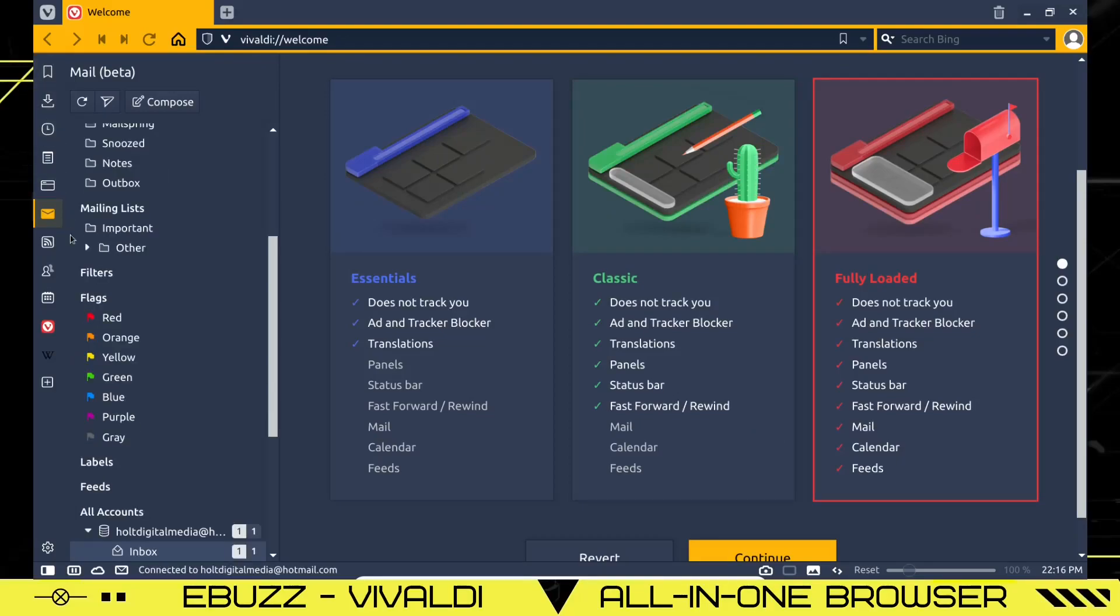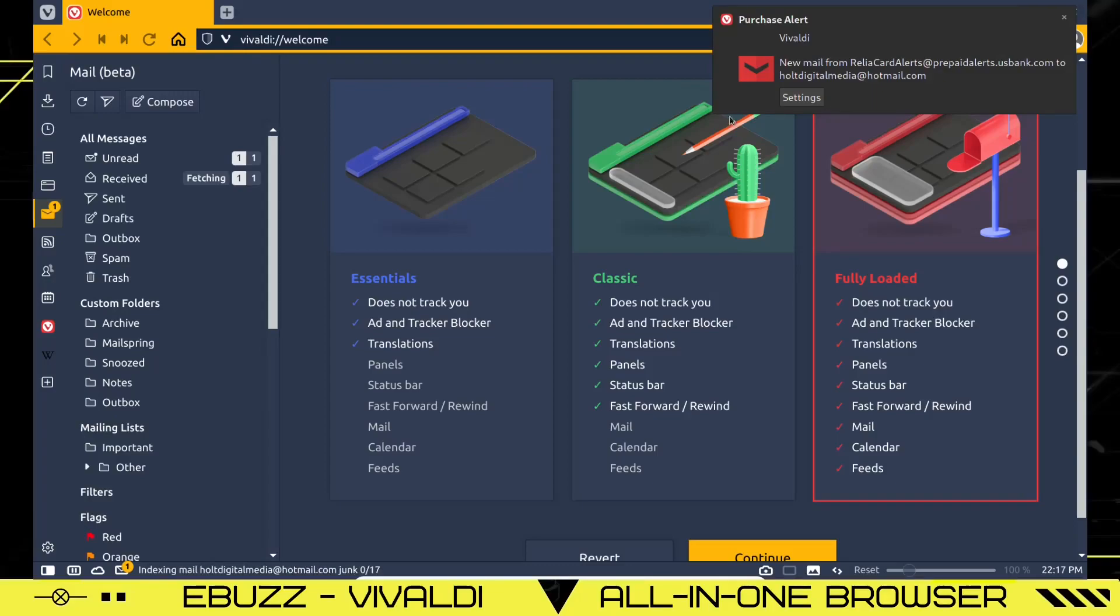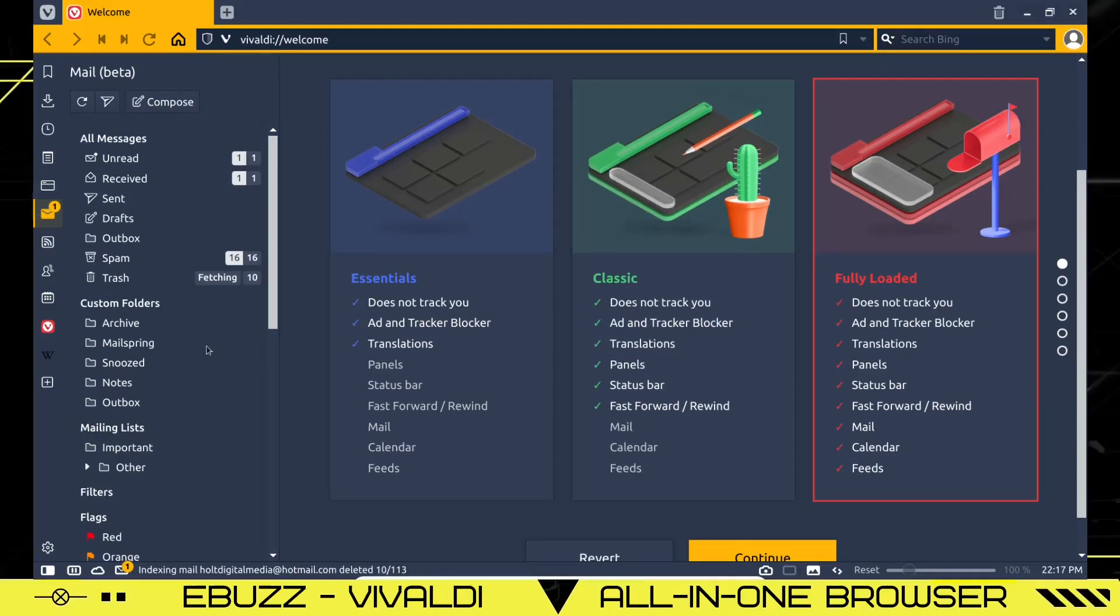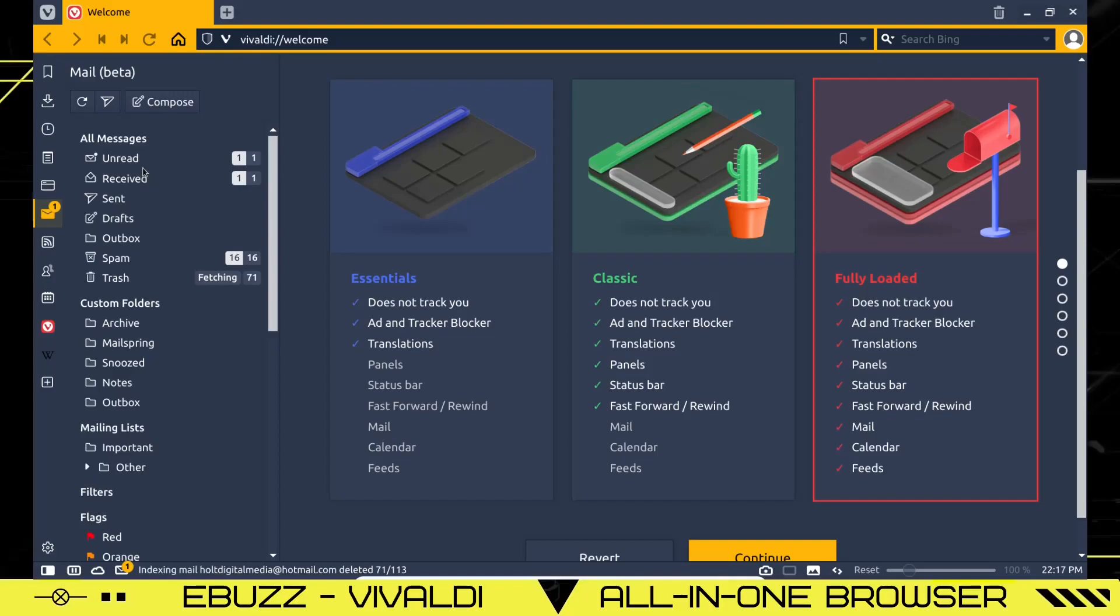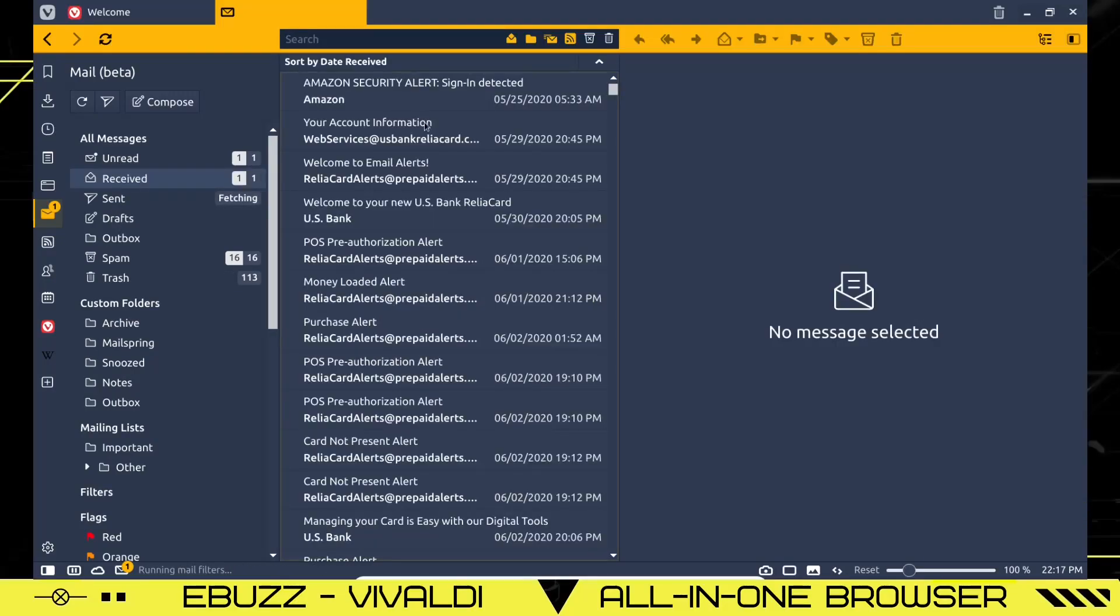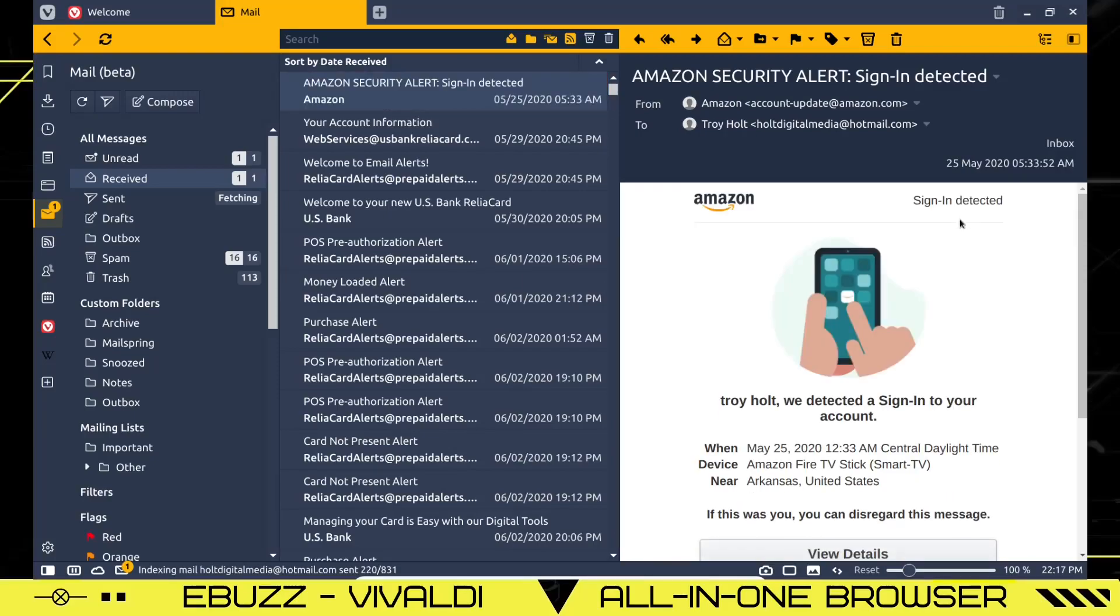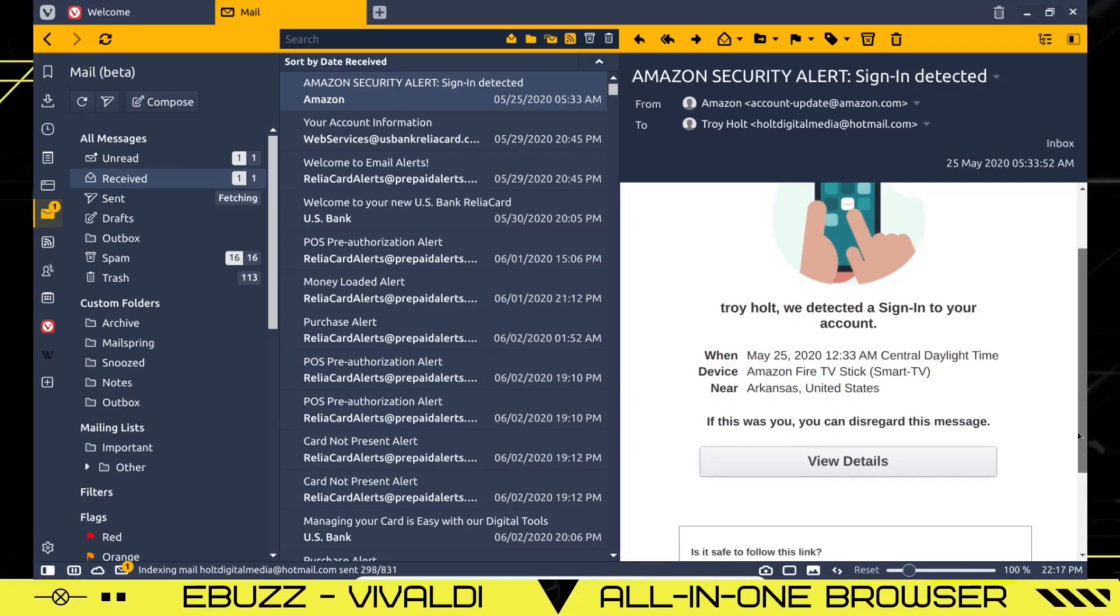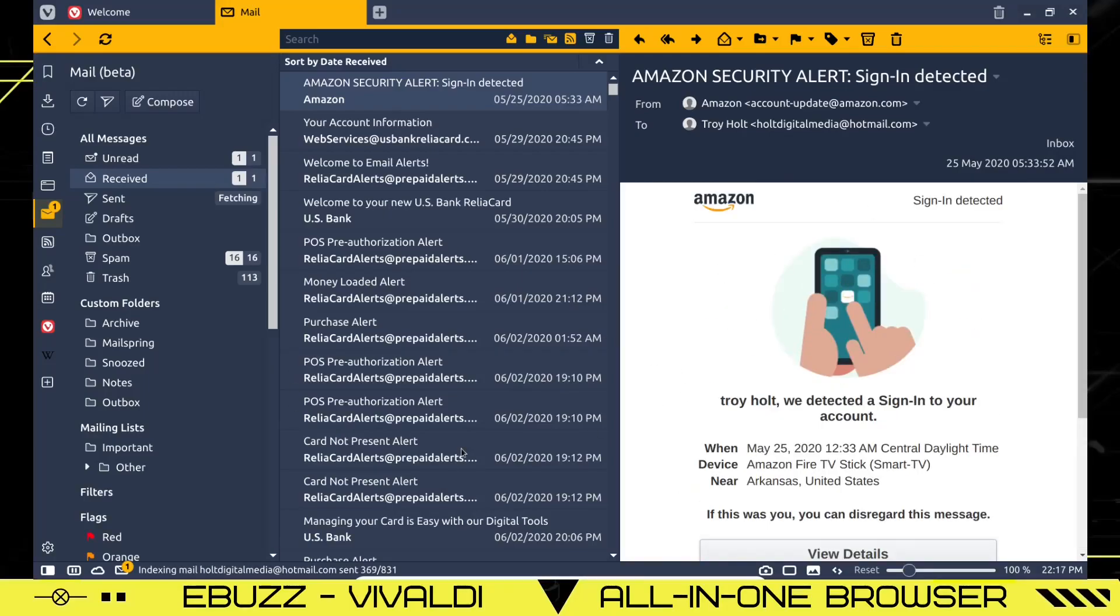And as you notice over here, it automatically opened up my mail, which I have already loaded a email address into. And as you can see, this is how your mail is delivered over here. You can look at all messages, unread, received, sent, drafts. If you click on received, it'll show you all your received messages right here. And when you click on one, you can go over here and there you go. Amazon says there's been a security problem. I don't think so because I have not signed in on that thing since forever ago. And that says May 2020. But there is your email.